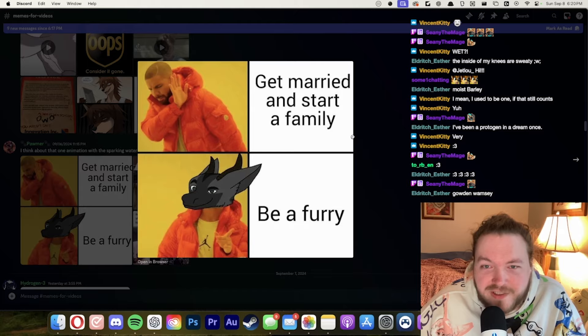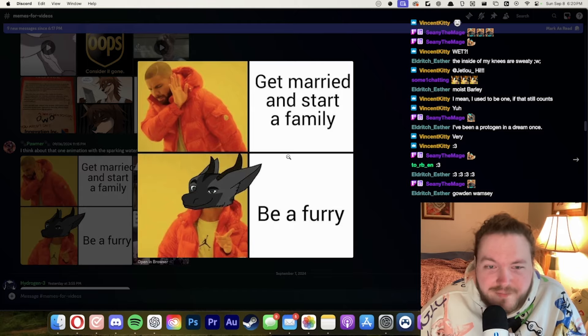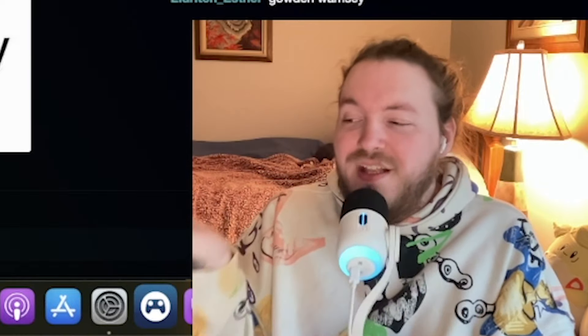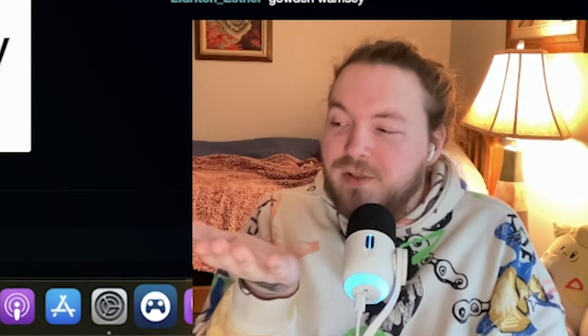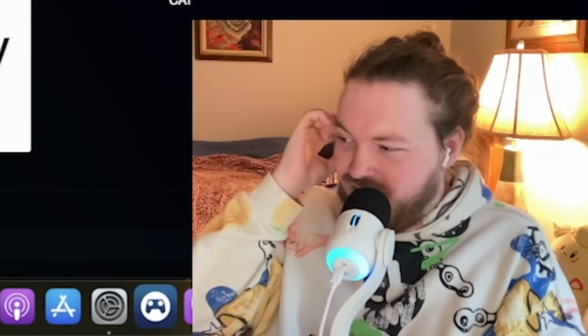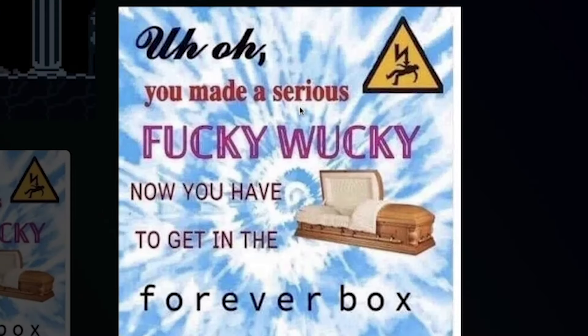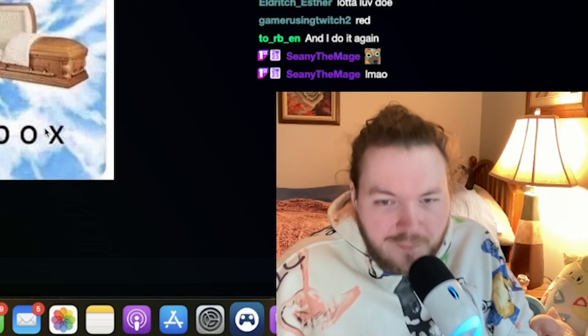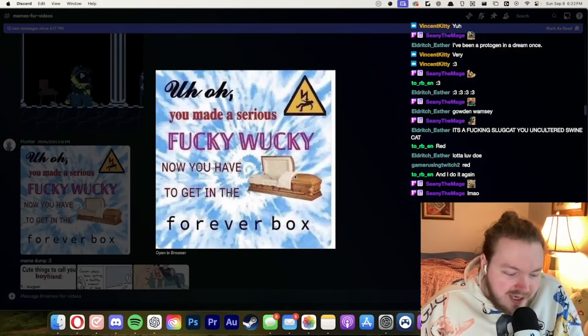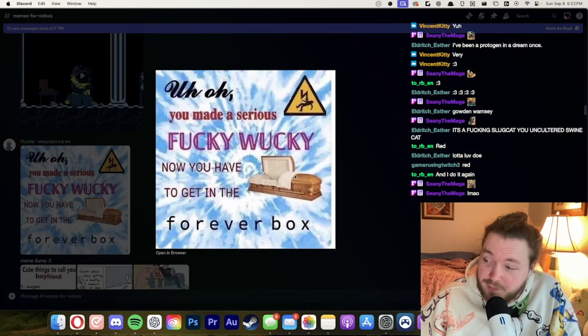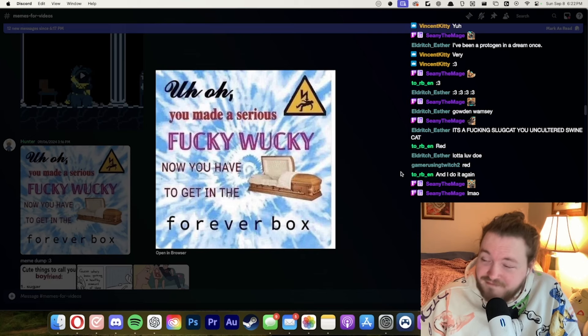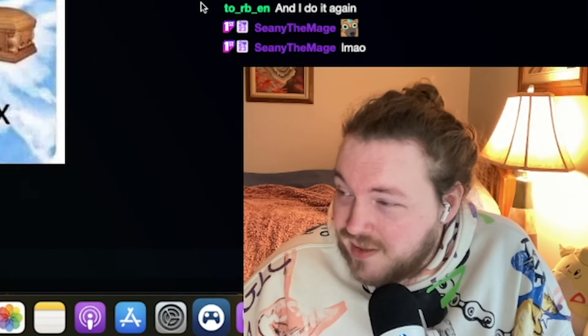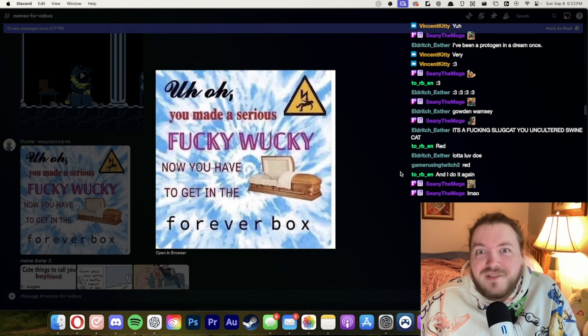Get married and start a family. Nah. Be a furry. Yeah I what what pill did you swallow? Did you swallow the blue pill which is get married and become family man or woman or person or did you take the red pill and become a furry because yeah. Oh you made a serious fucky wucky. Now you have to get in the forever box. Who's ready to hop in the forever box with me? Do you know how long we're gonna spend in the forever box? Forever.